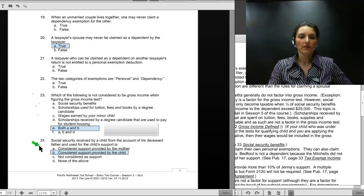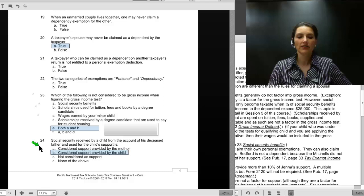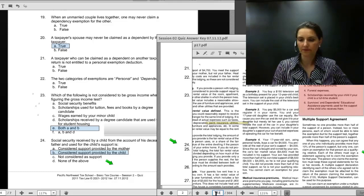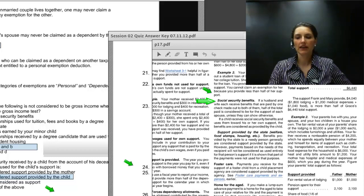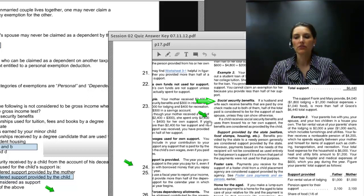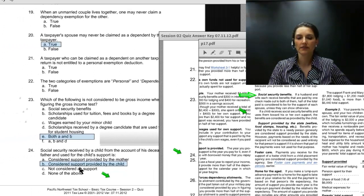Moving on to number 24: Social Security received by a child from the account of his deceased father and used for the child's support is considered to be support provided by the child. Let's go to page 33 of Pub 17. Under Social Security benefits: if a child receives Social Security benefits and uses them towards his or her own support, these benefits are considered to be support provided by the child. That is where number 24 gets the correct answer as item B.